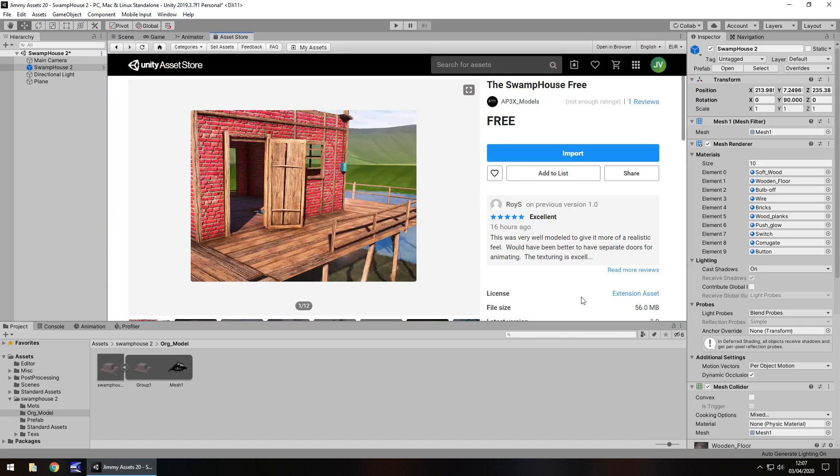56 meg does seem quite a lot, but either way, for prototyping, yeah, I can see it being useful in that sense.